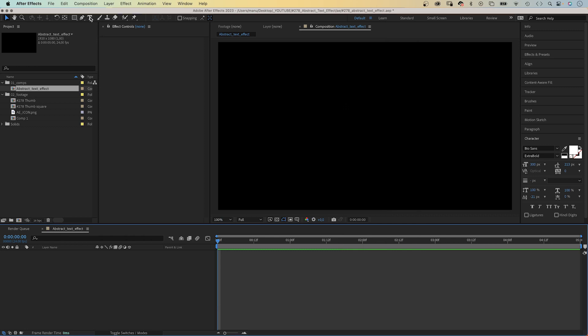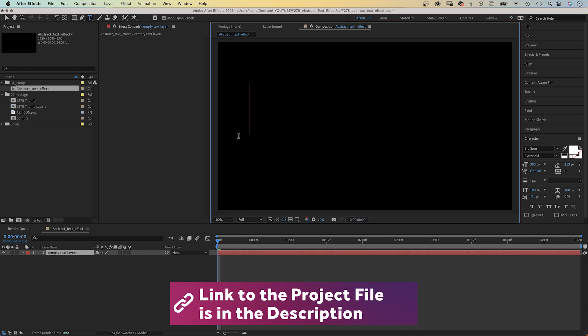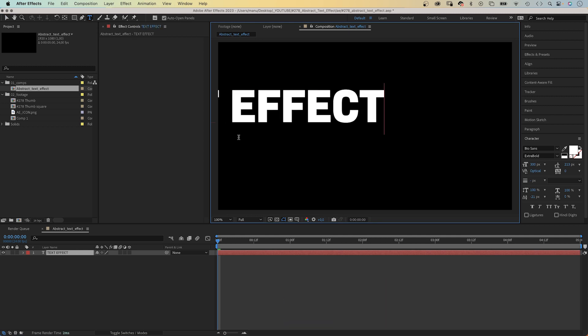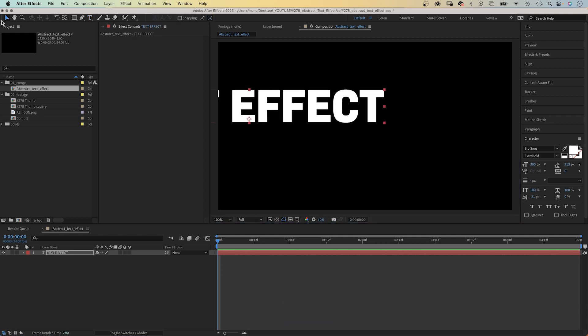Next let's grab the type tool and add some text. I use Biosans Extra Bold as font, you might know, it's one of my favorites.